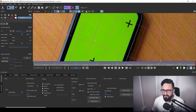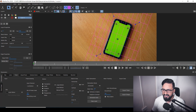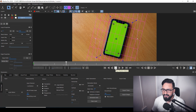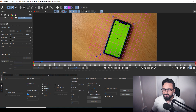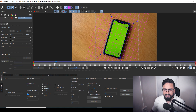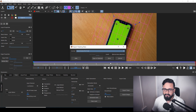I'll hold Z and right-click to fit the viewer. When I play it back, you can see the planar grid is going with my track data — the tracking looks good. I'll now go ahead and export the track.